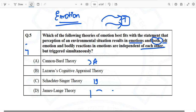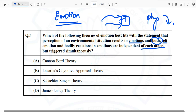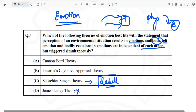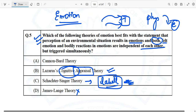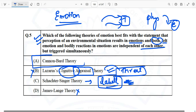The correct answer is Cannon-Bard theory, option A. James-Lange says physical response comes first and then emotion is felt, so that's not it. Schachter and Singer involves cognitive labeling, which is not mentioned here. Lazarus cognitive appraisal involves appraisal of threat, also not mentioned. Since both physical and emotional reactions happen simultaneously, the correct answer is Cannon-Bard theory.